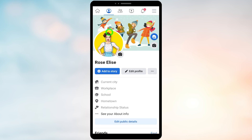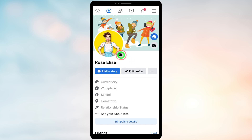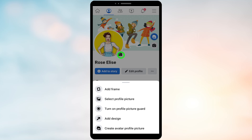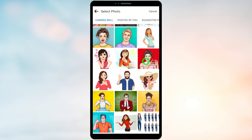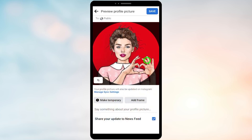Here you have to tap the camera icon on your profile picture. In the pop-up window, select 'Profile Picture.' After that, select any profile picture that you want to upload from your gallery, then tap Save to post your profile picture.